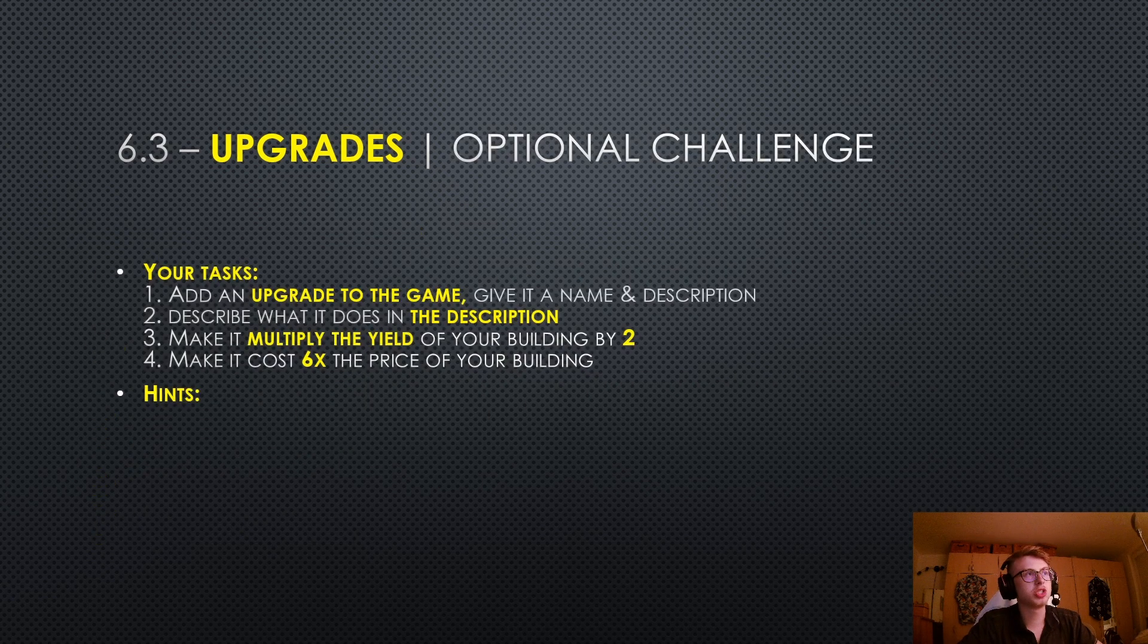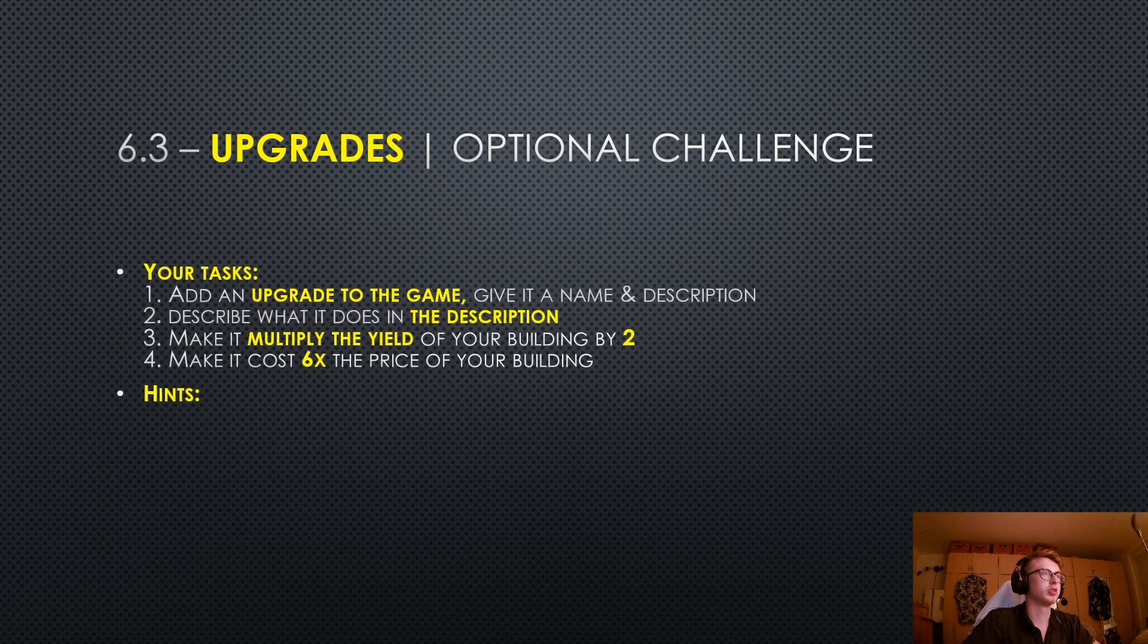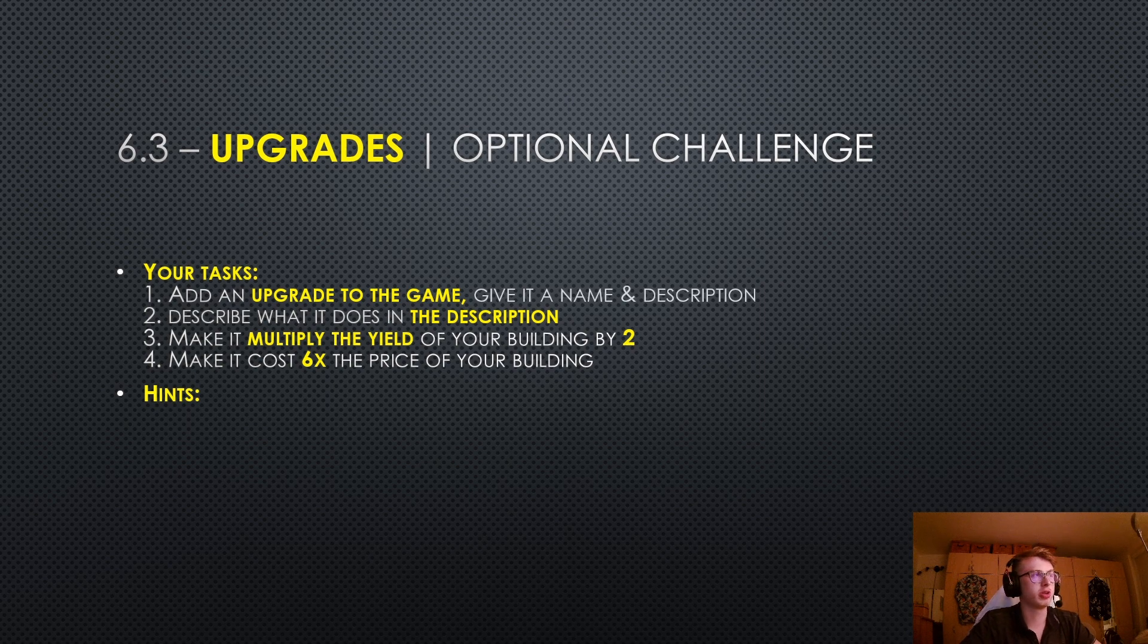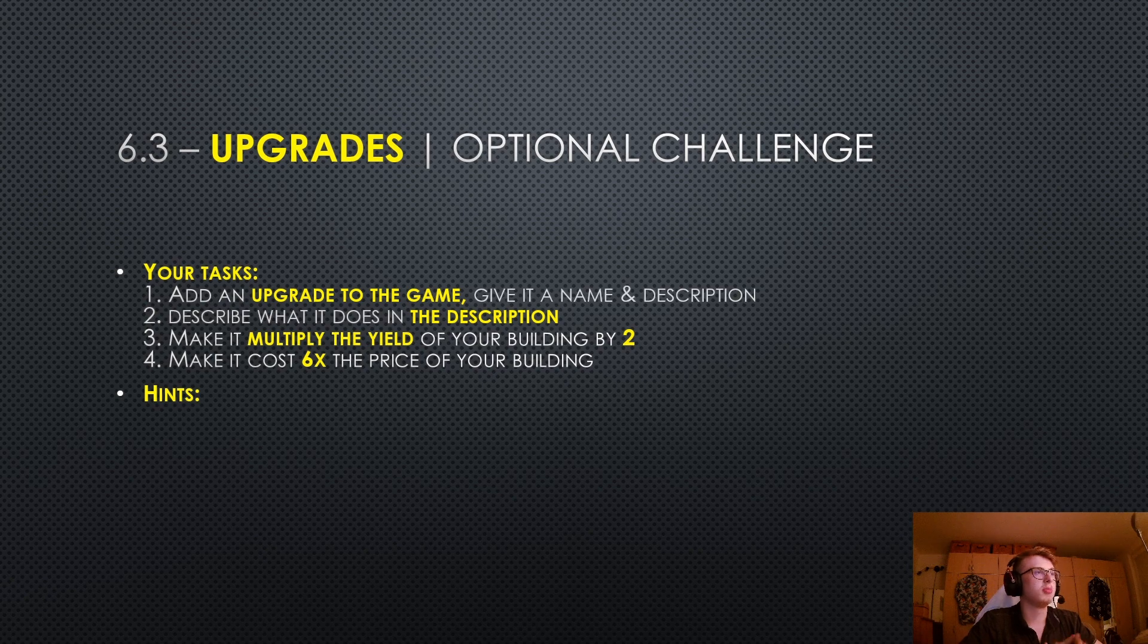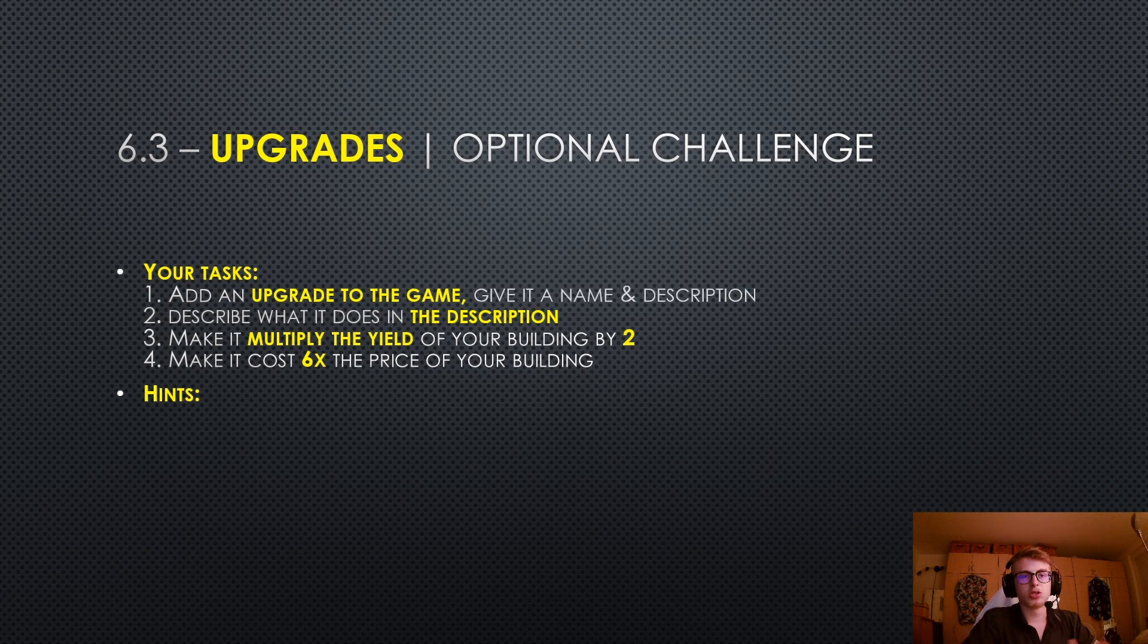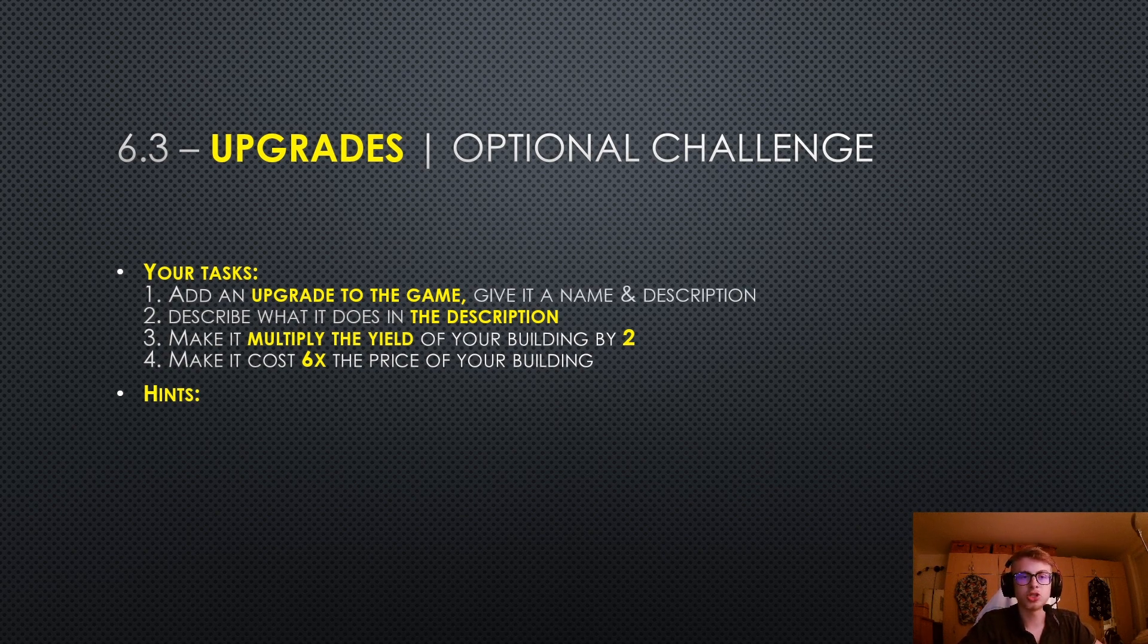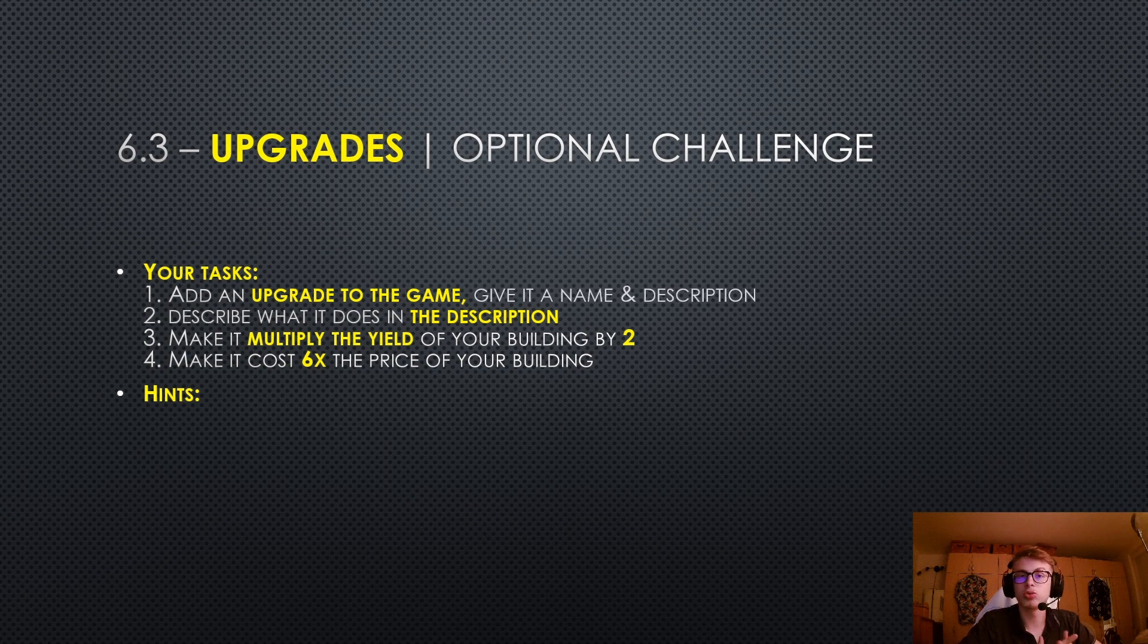That should be pretty much it about upgrades, and now comes your optional challenge. Your tasks for this challenge are to add an upgrade to the game, give it a name and a description, describe what it does in the description, make it multiply the yield of your building by 2, and make it cost 6 times the price of your building. Give that a go, pause the video, and if you are stuck, I will give you 3 hints that should help you with this challenge, and I will also show you a solution.